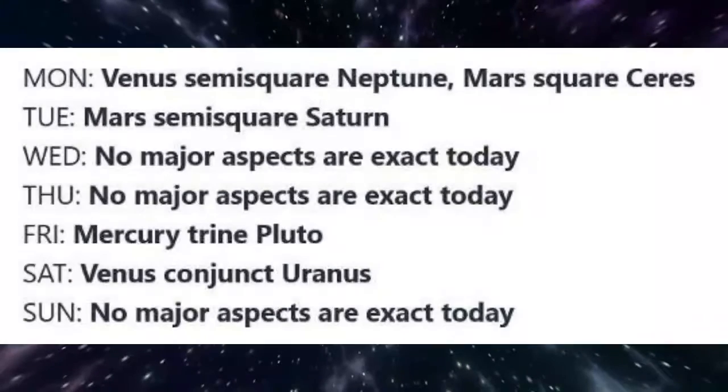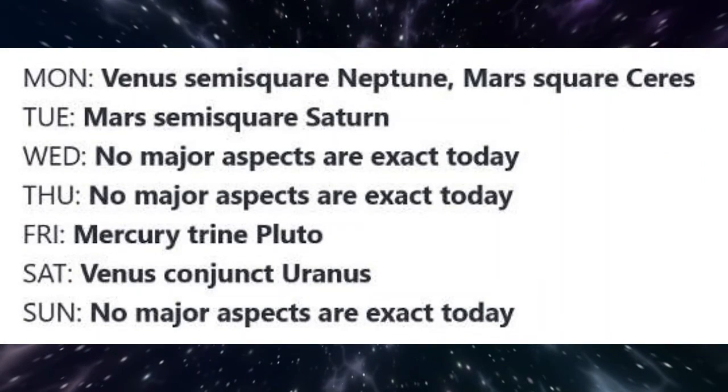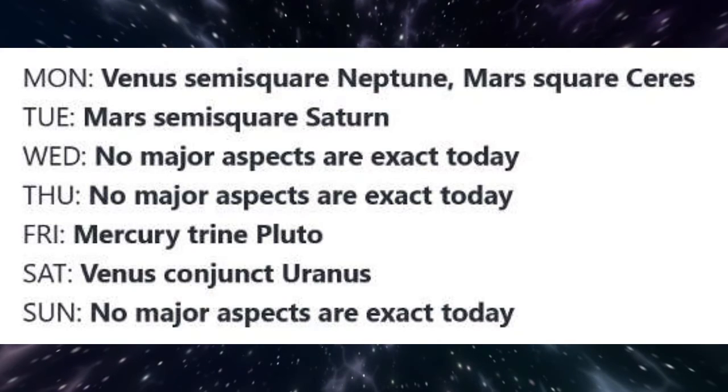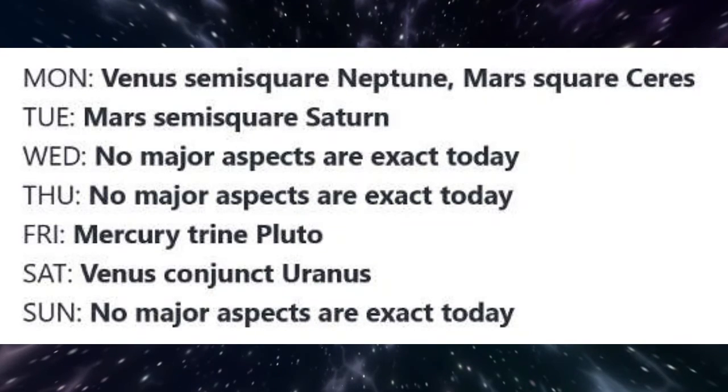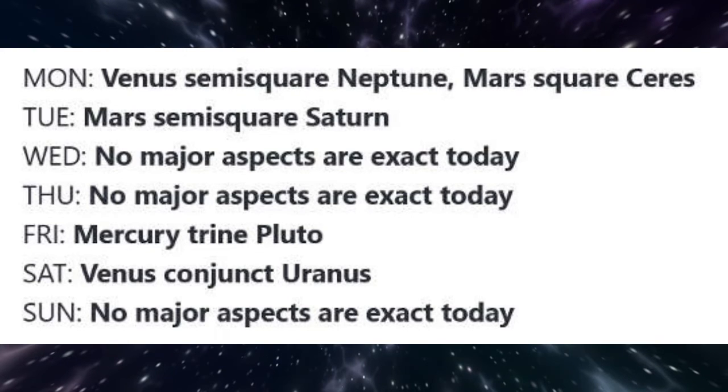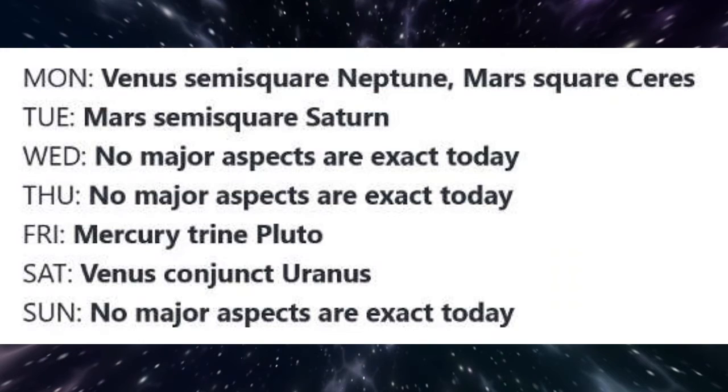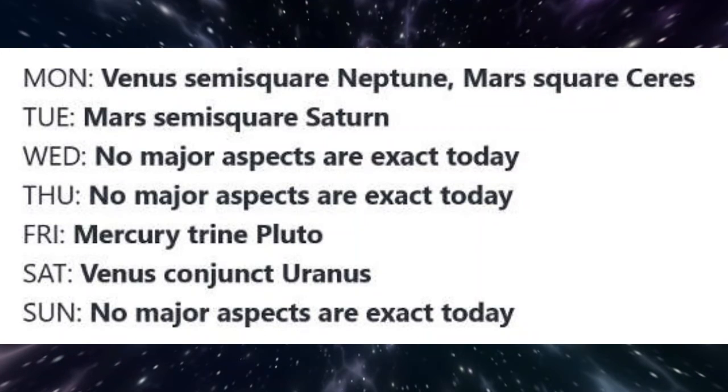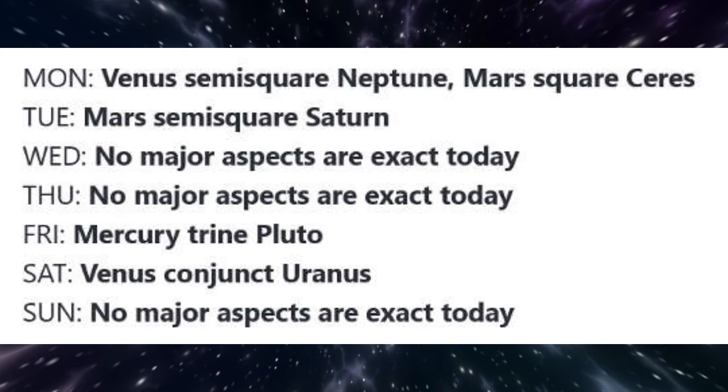Here is a list of the important planetary aspects that are occurring this week, along with my brief interpretations of each. On Monday, Venus is semi-square Neptune. While this minor aspect can increase compassion and sympathy, it can also manifest as disappointment or disillusionment in relationships if we have been avoiding seeing the reality of a situation. Be aware of a tendency to try to rescue or take on another person's problems.